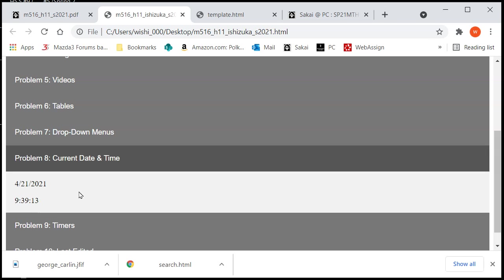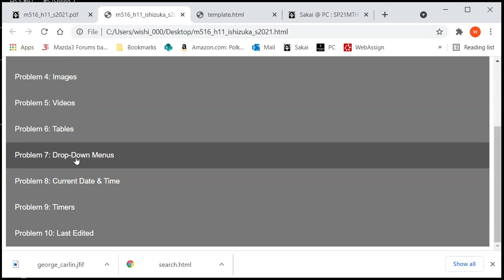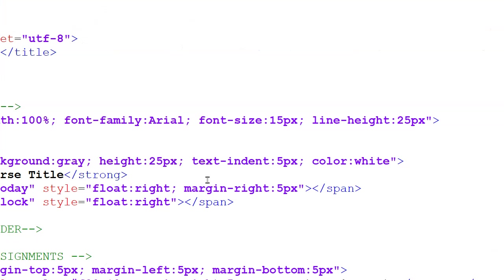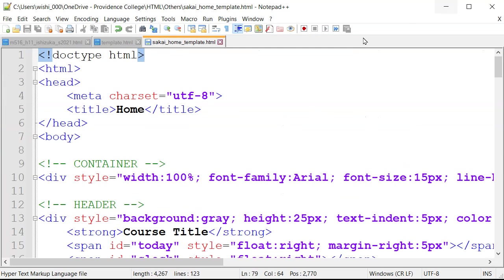So we need to fix that, right? So let's open up. Oh, shoot. Alright, so open up Notepad++.